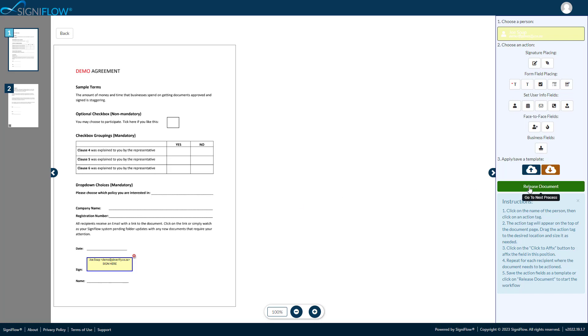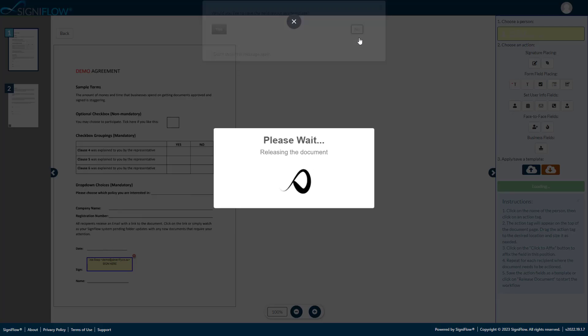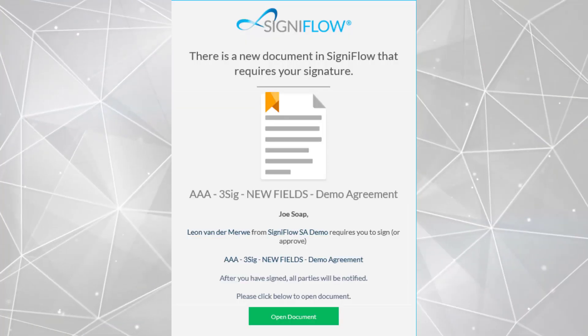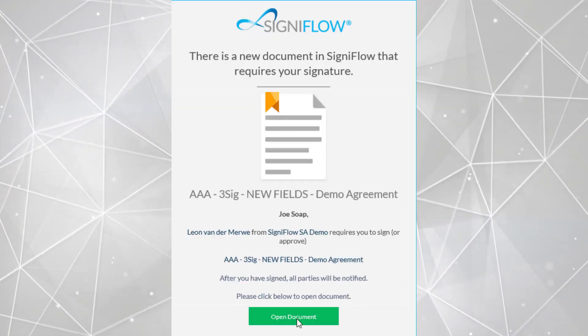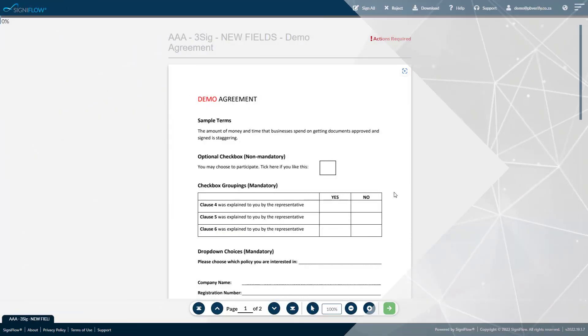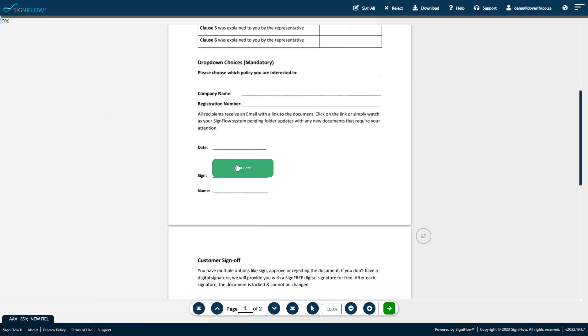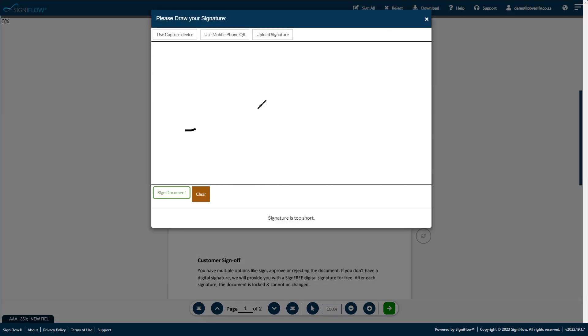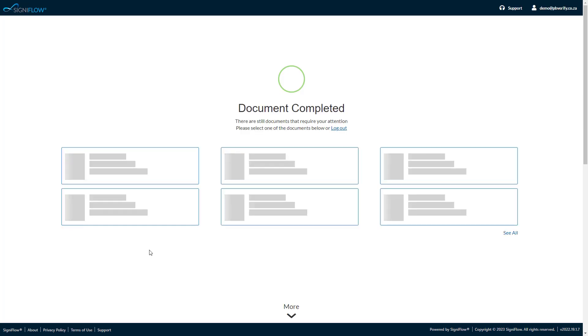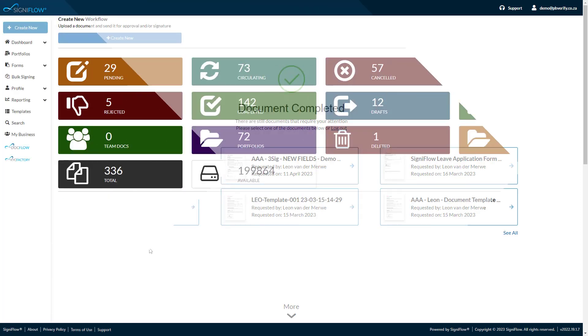We are done. Simply tap release document to send. The recipient will receive an email notification from you. Tapping on the link, the document opens in SigniFlow's EasySign interface, which is fully mobile responsive and compatible with all browsers, with no apps to download, and no license required by the signer.